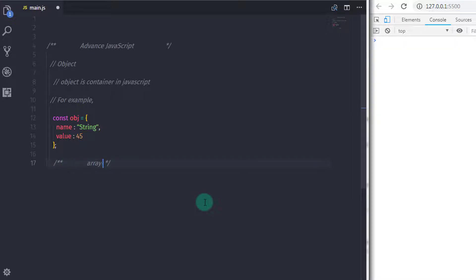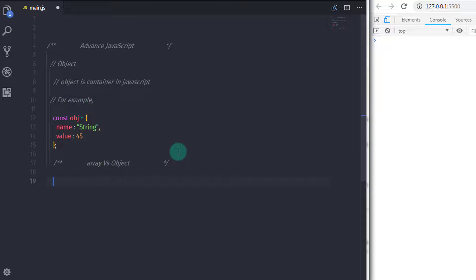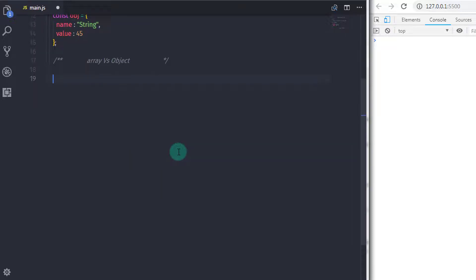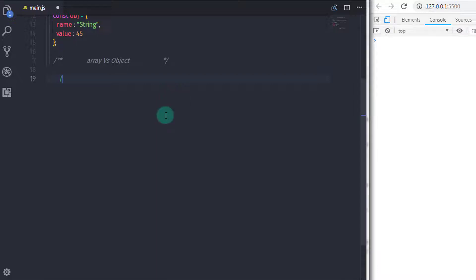So now let's understand what is the difference between array and object. In the previous lecture, I asked question what is the type of array? The answer is object. That is why we need to understand the difference between an object because array is also type of object.